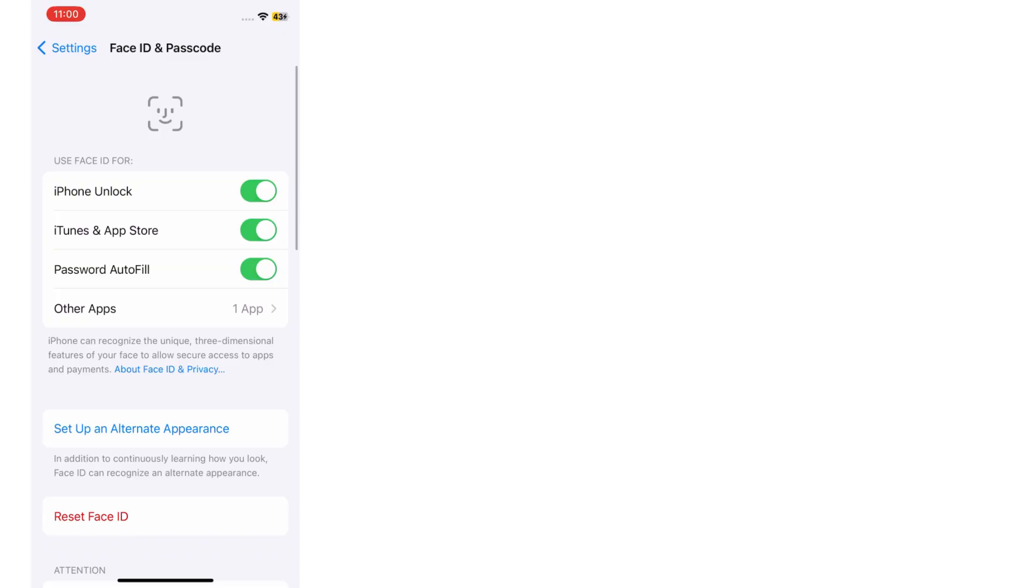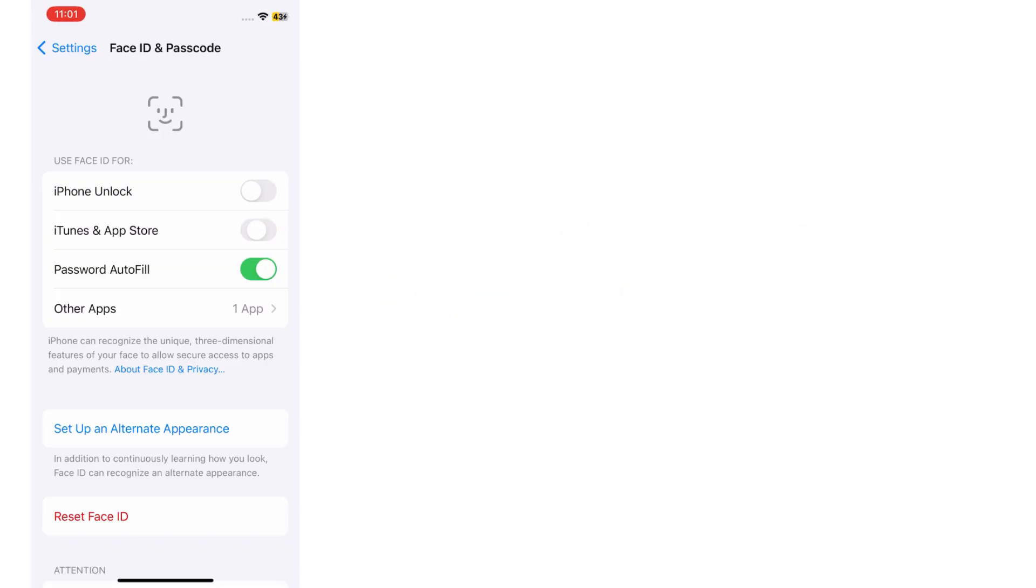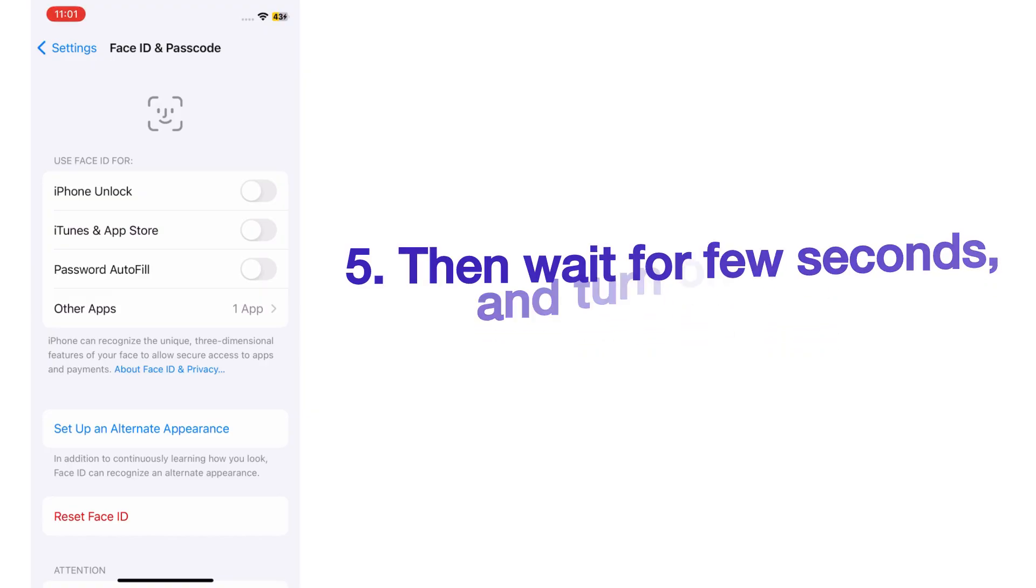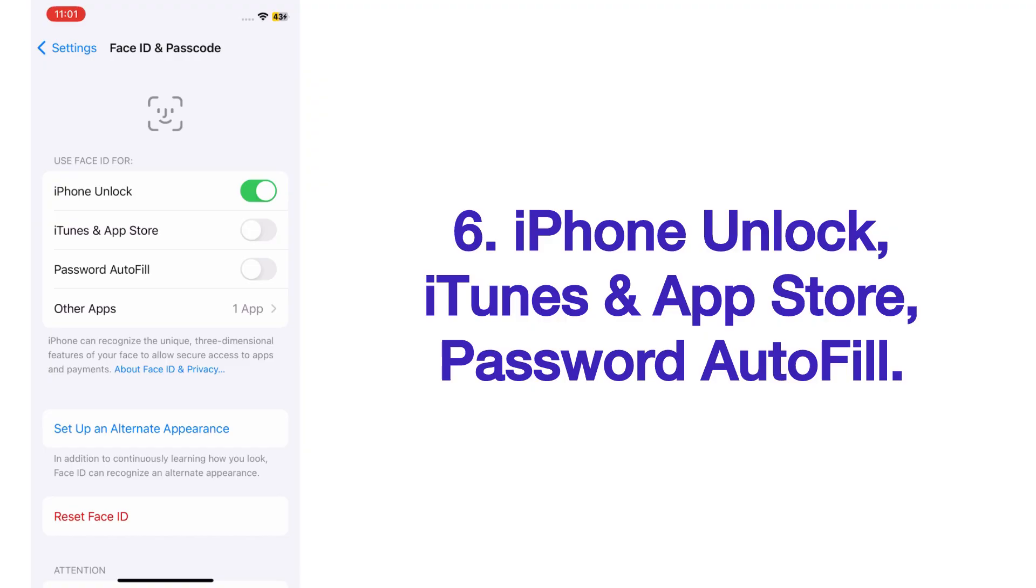On the Face ID and Passcode page, turn off all options. Then wait for a few seconds and turn on back: iPhone Unlock, iTunes and App Store, Password Autofill.